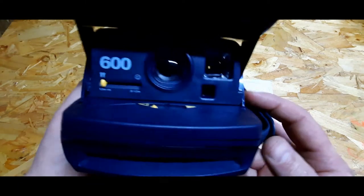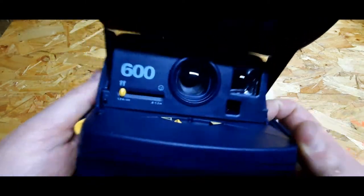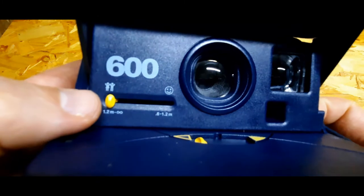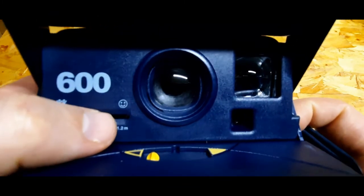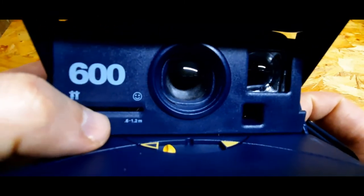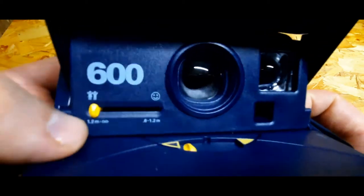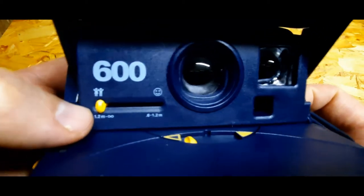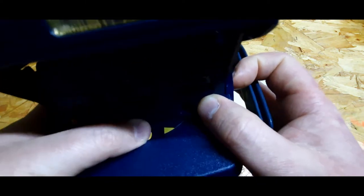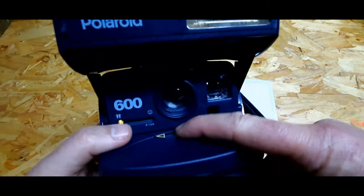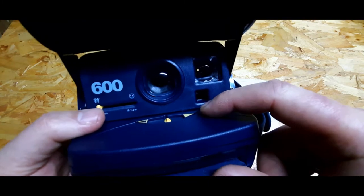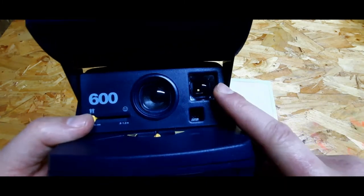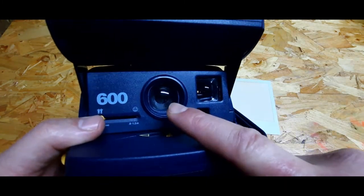Here you can operate - this is for a group of people or you can do it for one person so the distance is shorter. This one allows you to get a longer distance. Here you can make it darker or brighter.